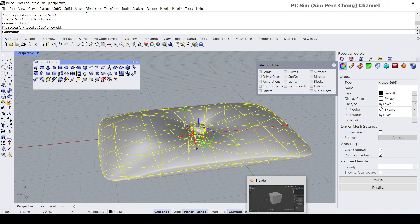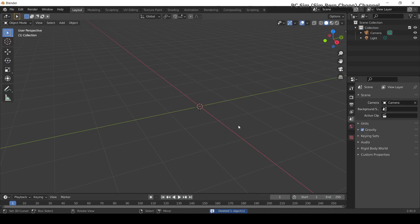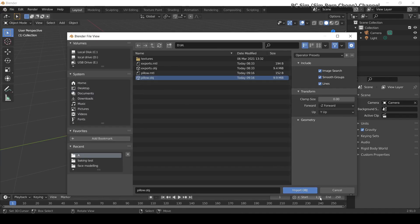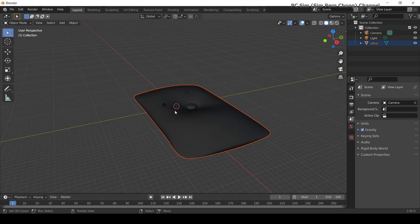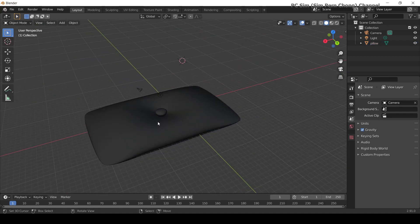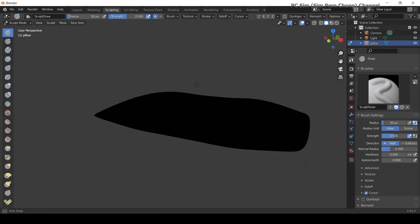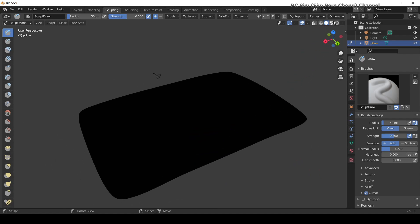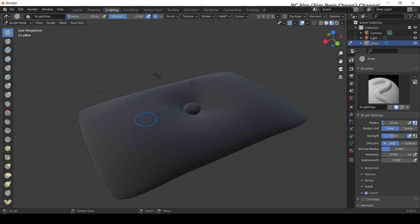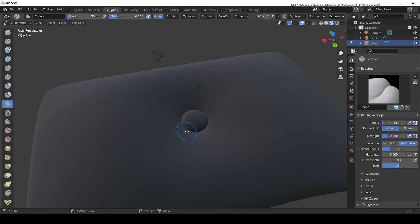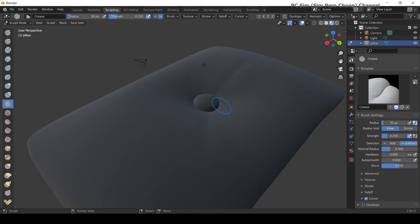In Blender, I'll delete the default cube and go to File > Import to import the OBJ. Then let's head over to the sculpting workspace. I want to create some creases, so I'll click on the Crease brush. You can adjust the strength and radius based on your requirement to create creases for added realism.